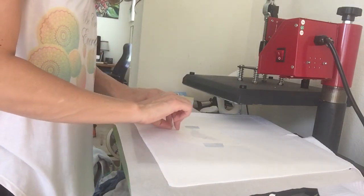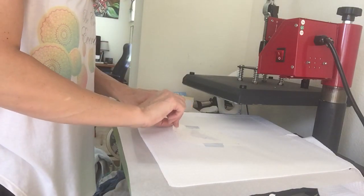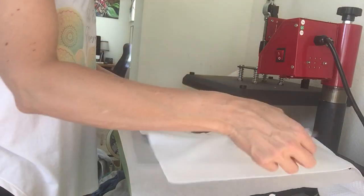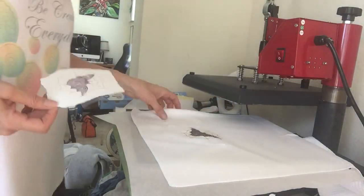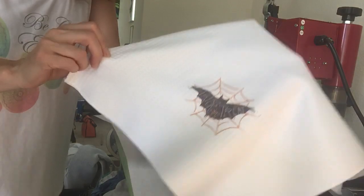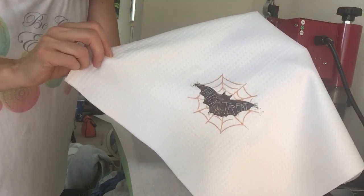I'm just going to peel that off. And spooky.